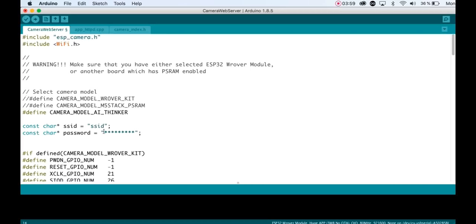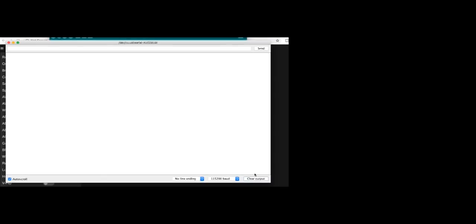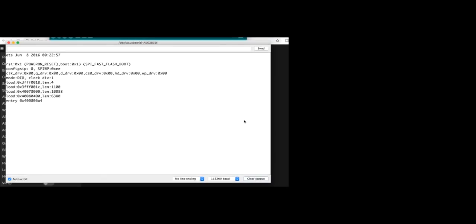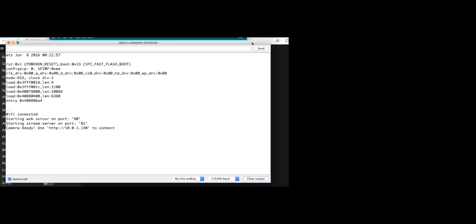Upload the sketch to the board. Remove the connection between GPIO 0 and ground and restart the ESP32 cam. Open the serial monitor and when the board is connected to Wi-Fi, copy the IP address.